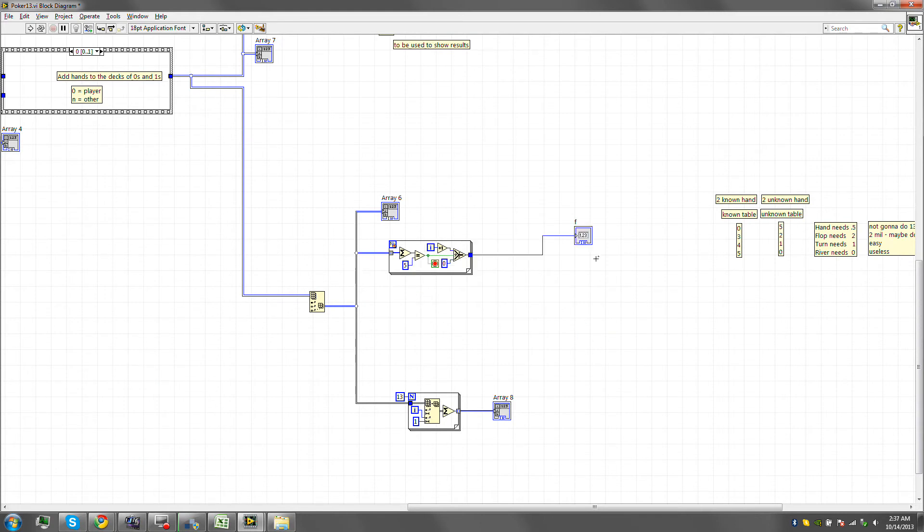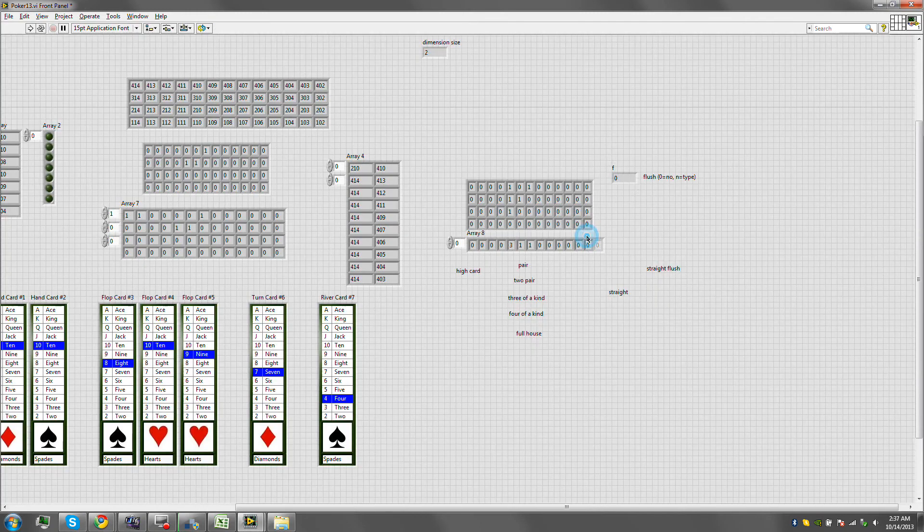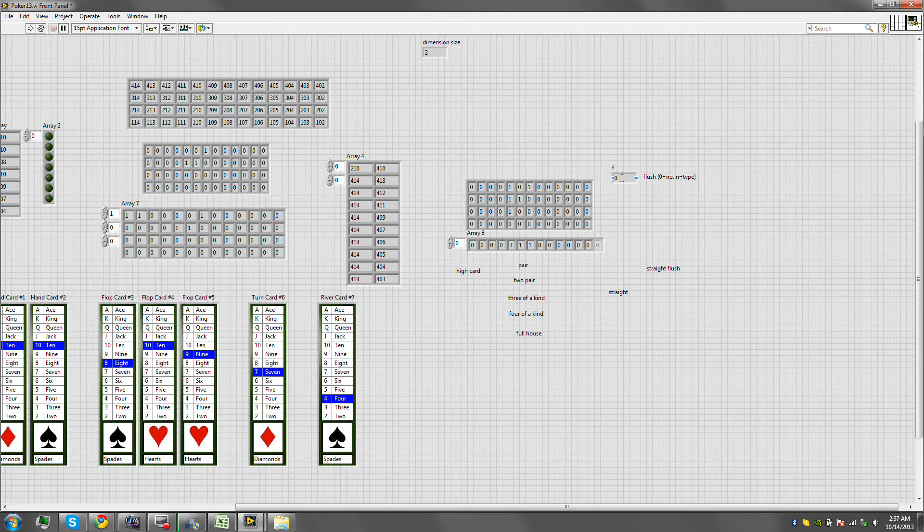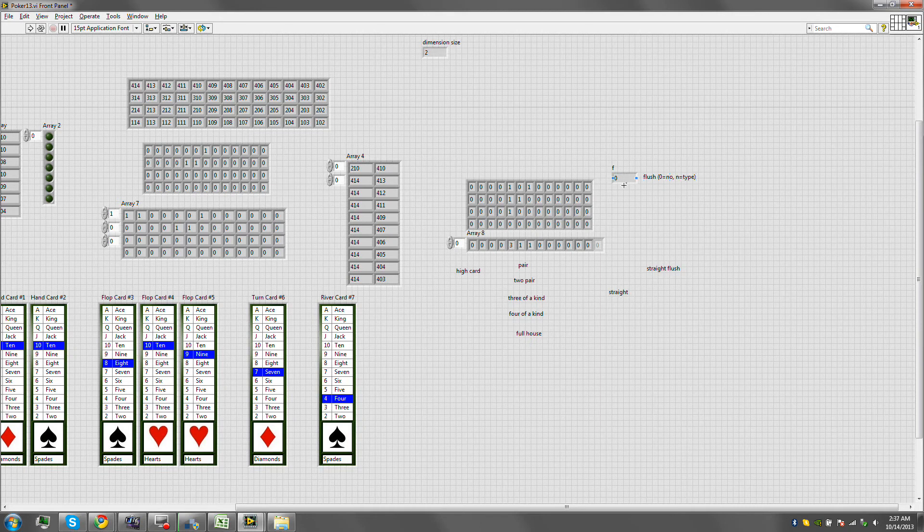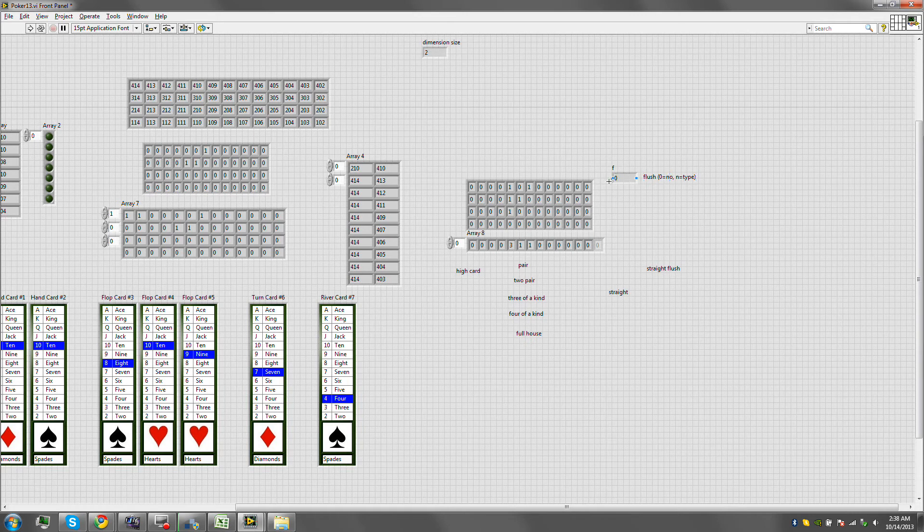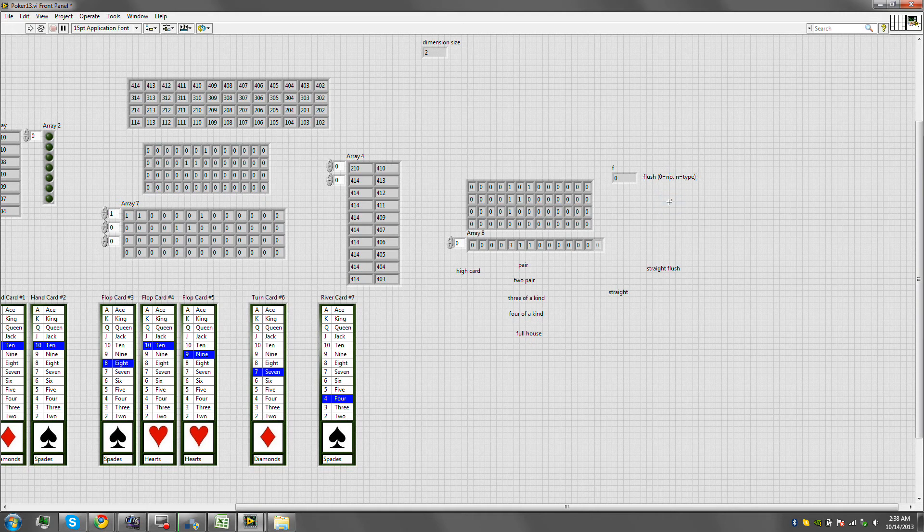Alright guys. So I did condense this. And now we have our flush. And I added a note that 0 means there's no flush, N is the type. So 0 means there's no flush, and then if it is not 0 then whatever it is 1, 2, 3, 4 will tell us what type of flush is there.